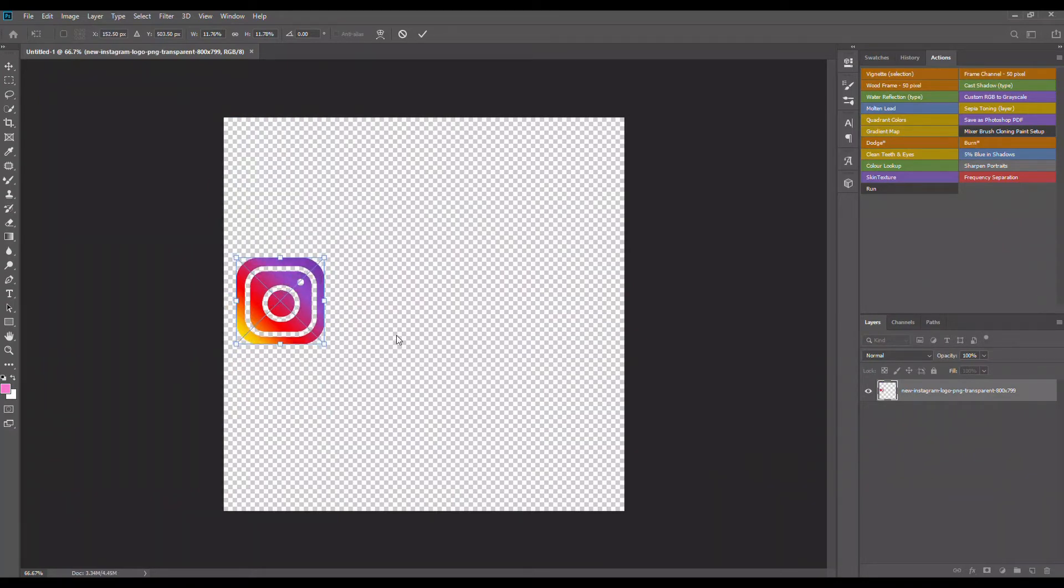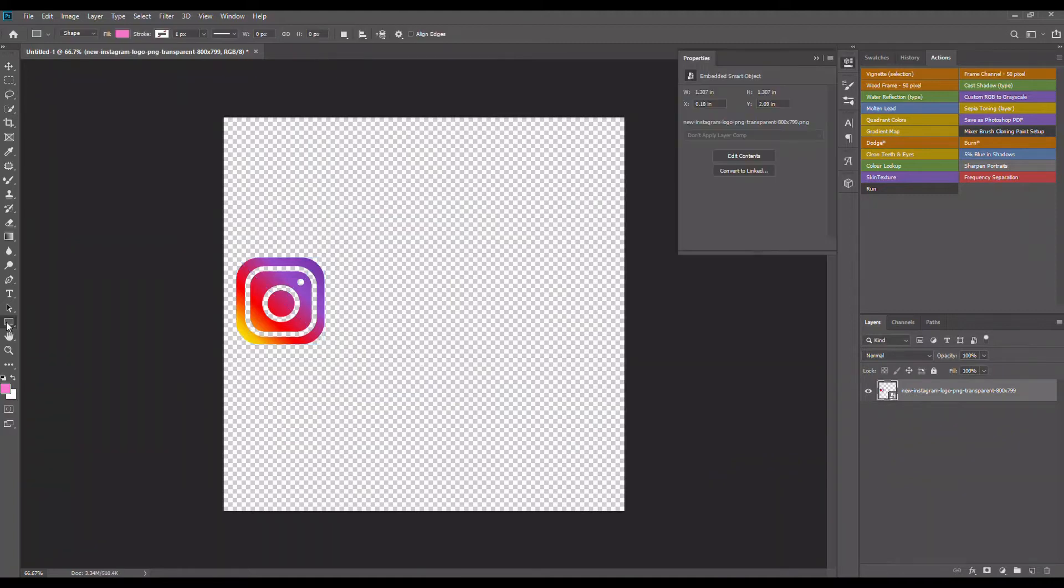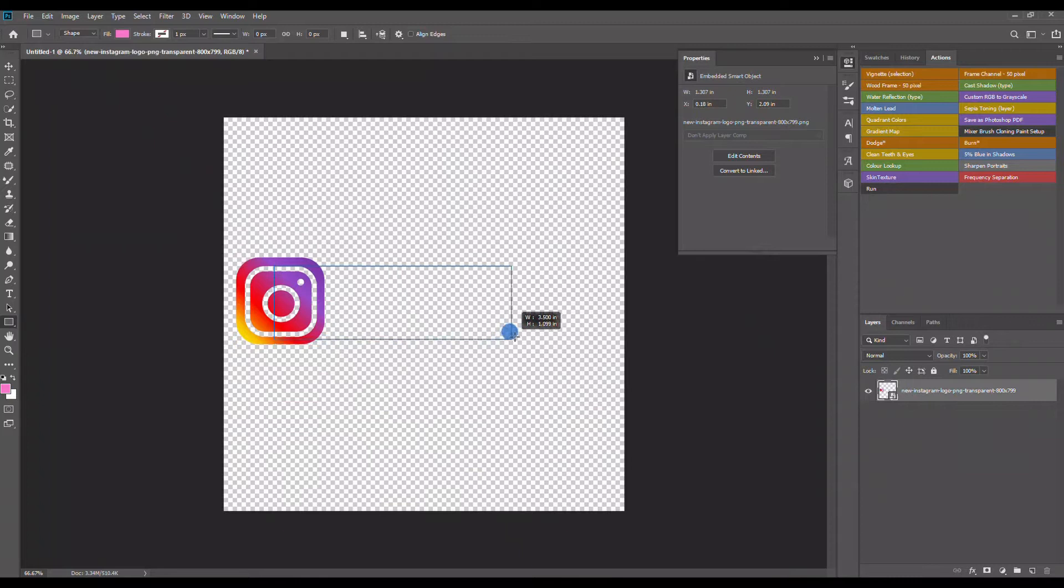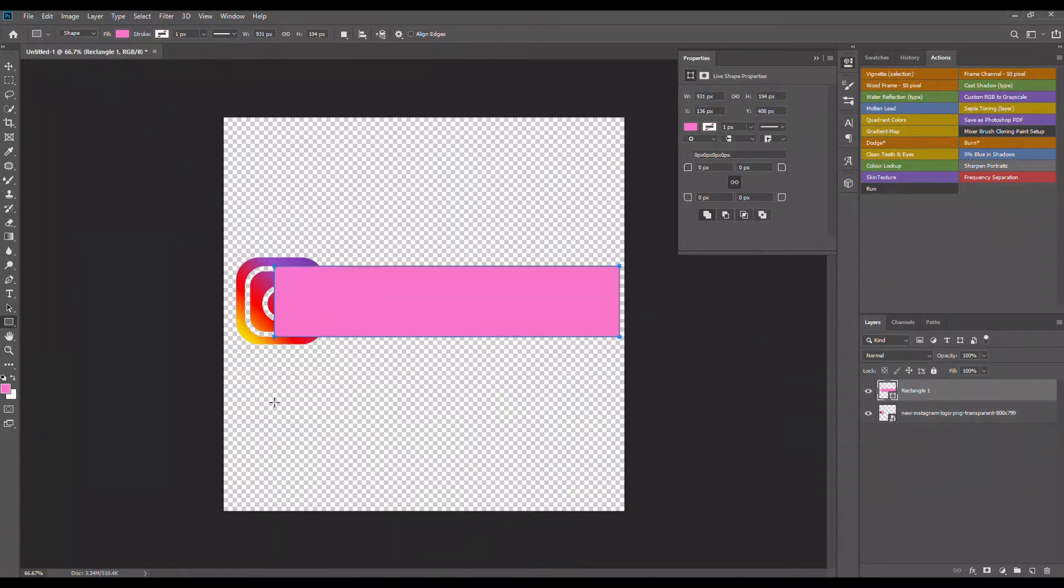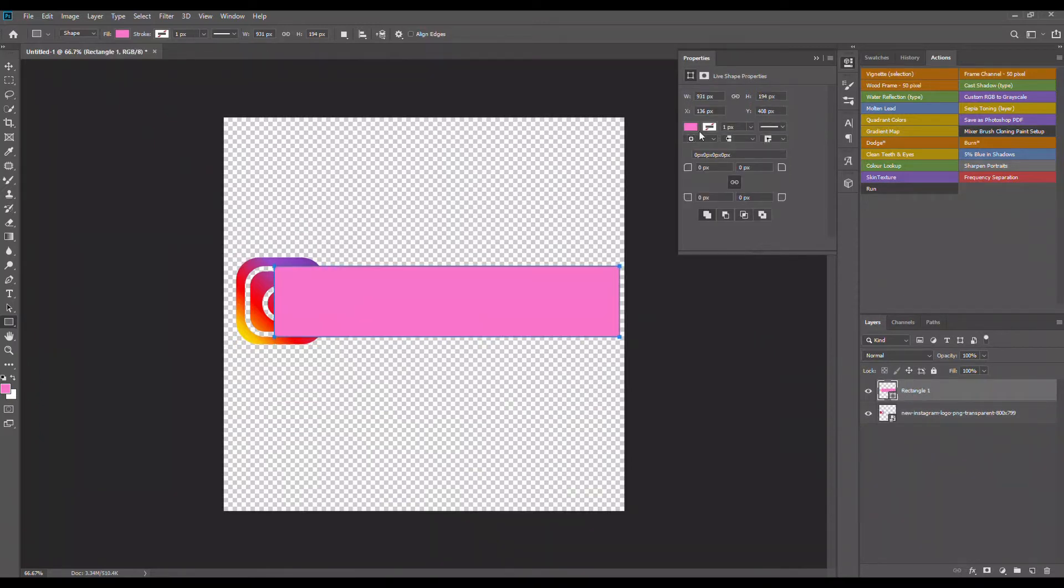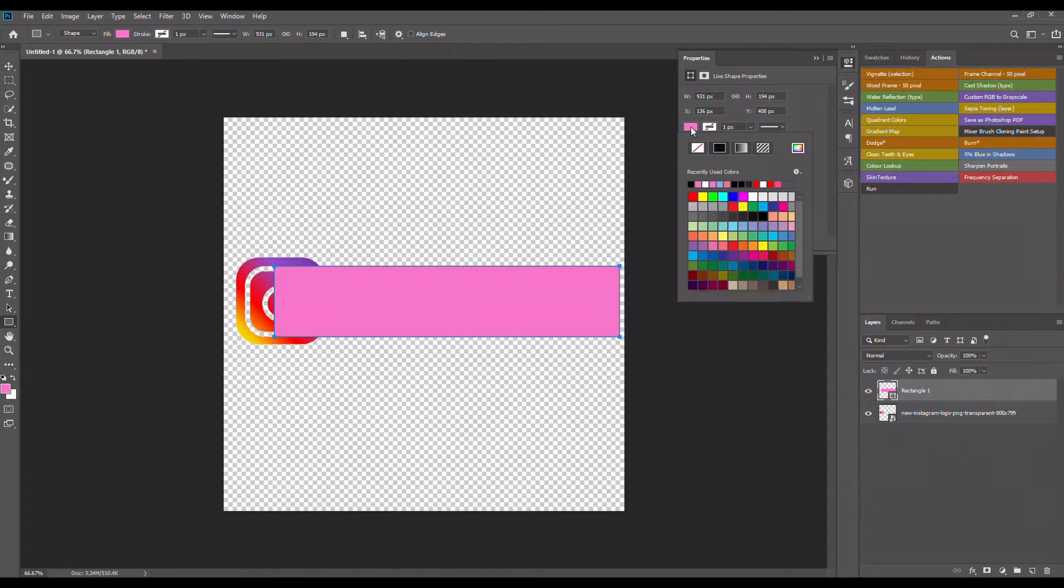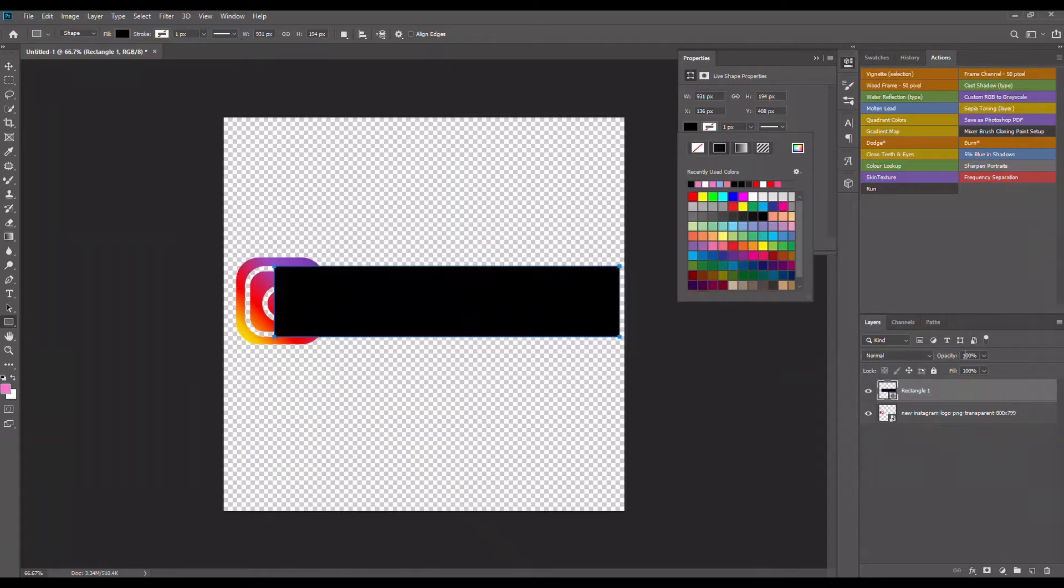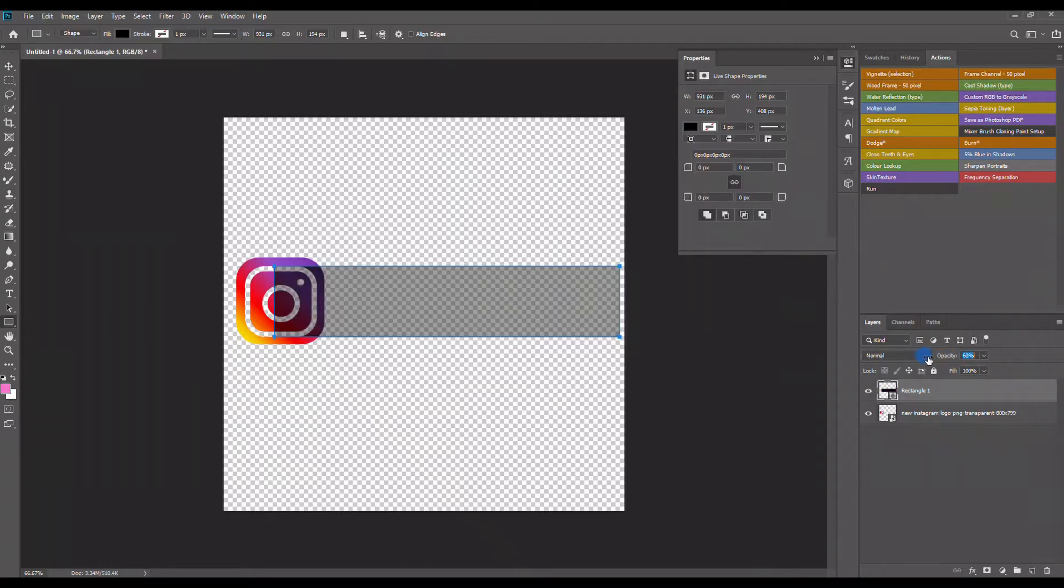Once you have your Instagram logo down to the sizing that you want, I'm gonna go over here and select that rectangular tool and I'm just gonna draw a rectangle from this section all the way over to the corner here. Once that's selected, I'm gonna go ahead and change the color to black and change the opacity down to about 50 percent.